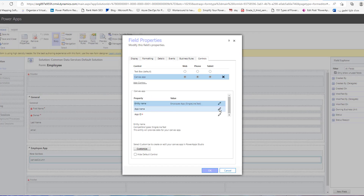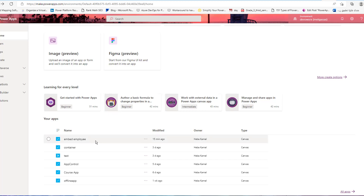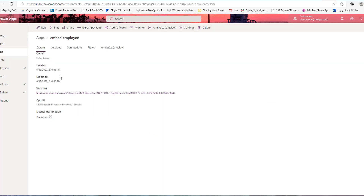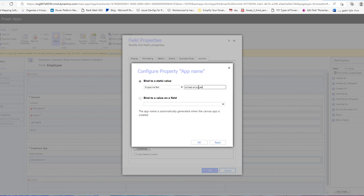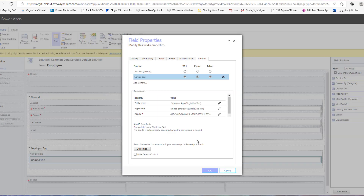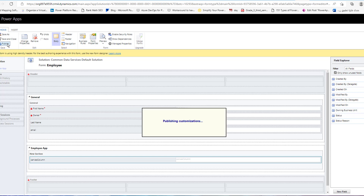Edit and enter a name for the canvas app — for example, 'Employee App'. For the app name field, copy the app name from the canvas app details and paste it here. For the app ID field, copy the app ID from the app details and paste it here as well. Then save and publish.